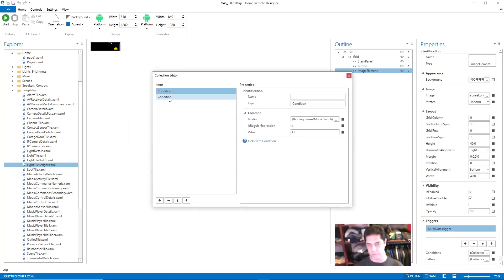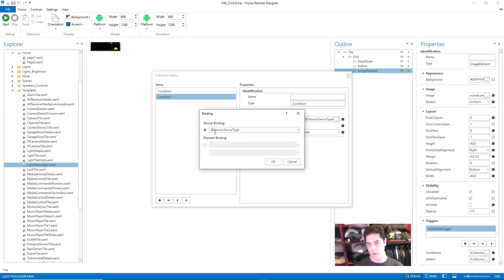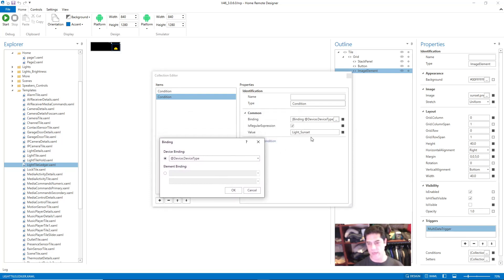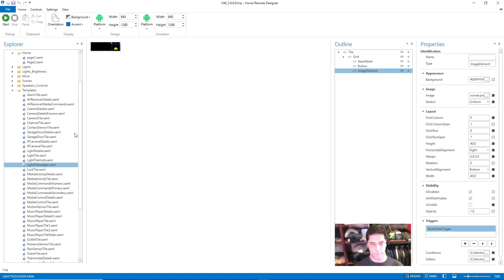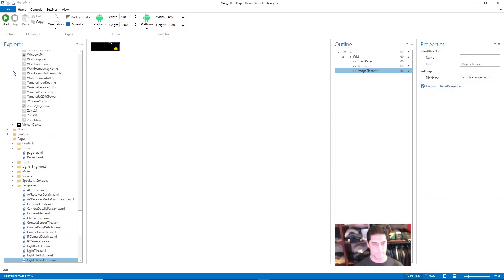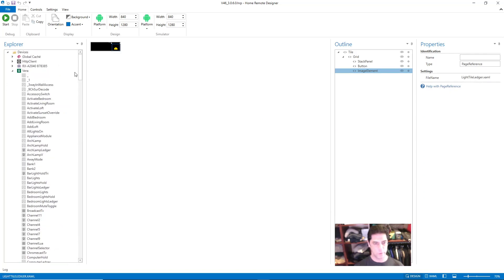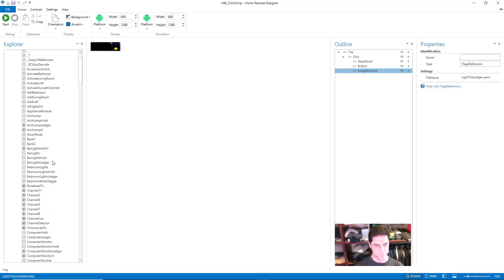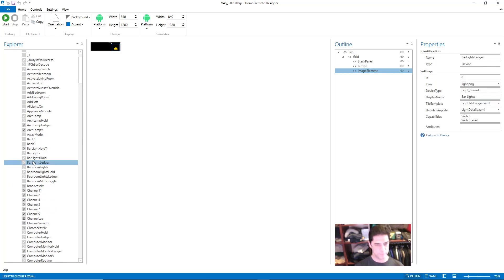I need a second condition that only applies to those six devices that are part of the sunset scene. What I did was set the binding to @device.deviceType with a value of light_sunset. I'll show you where that's applied in the actual device. I'm going to pick one of the lights that are part of that sunset group — Bar Lights Ledger. You can see in Device Type I put light_sunset, which is that value that's part of the condition in the multi-data trigger.